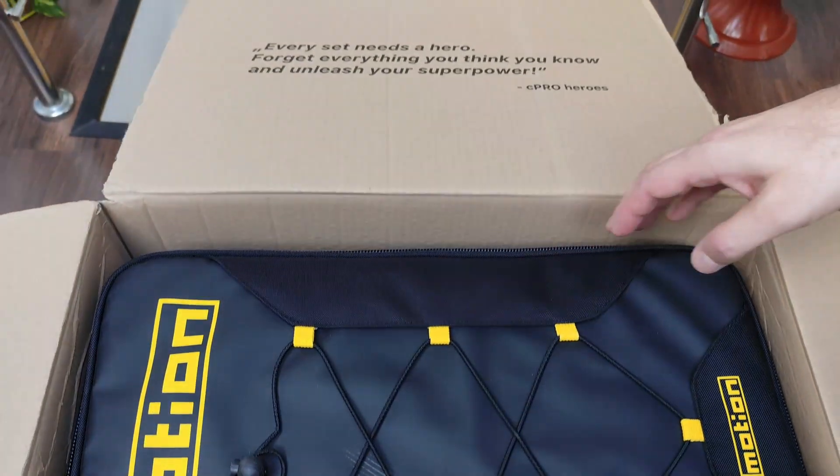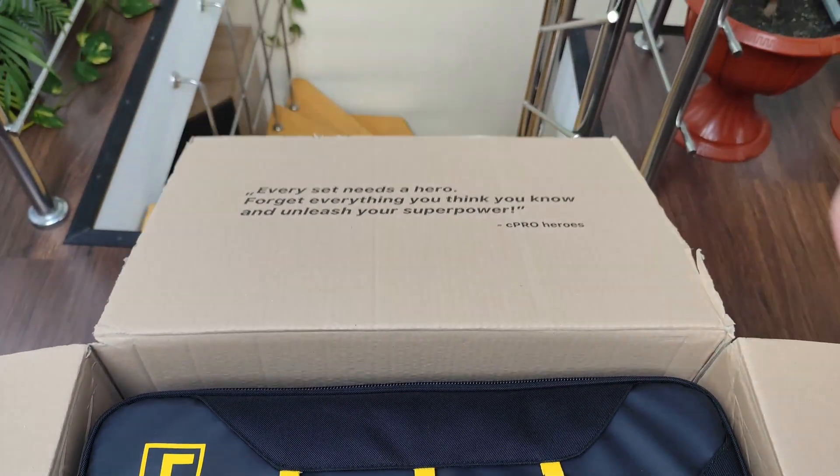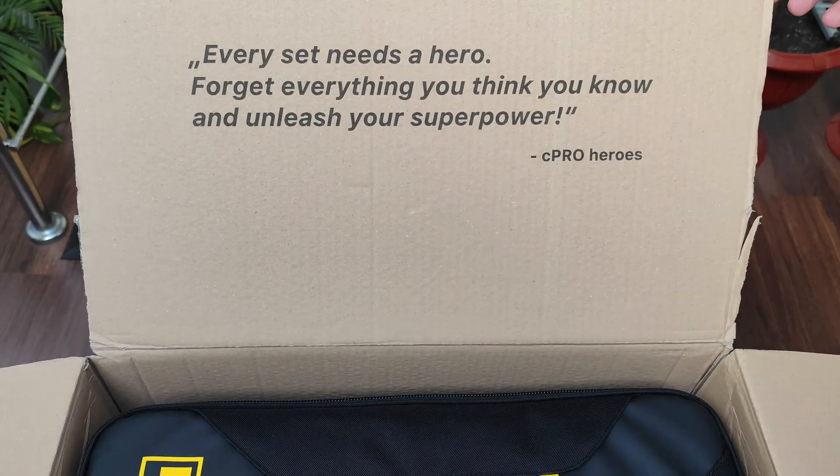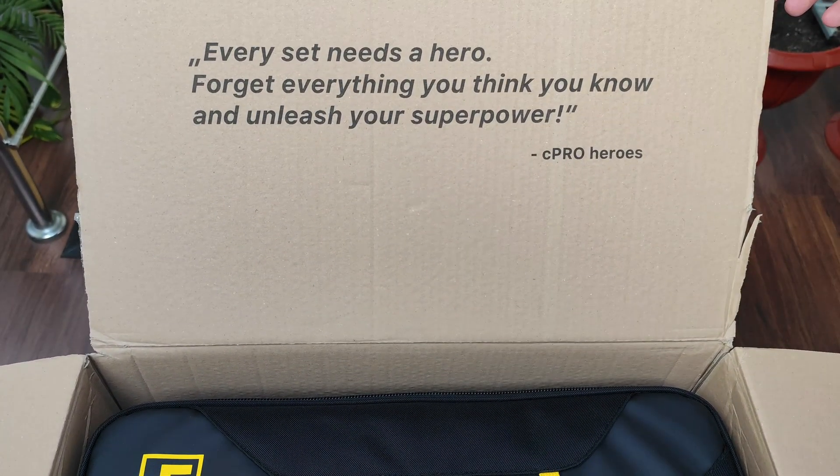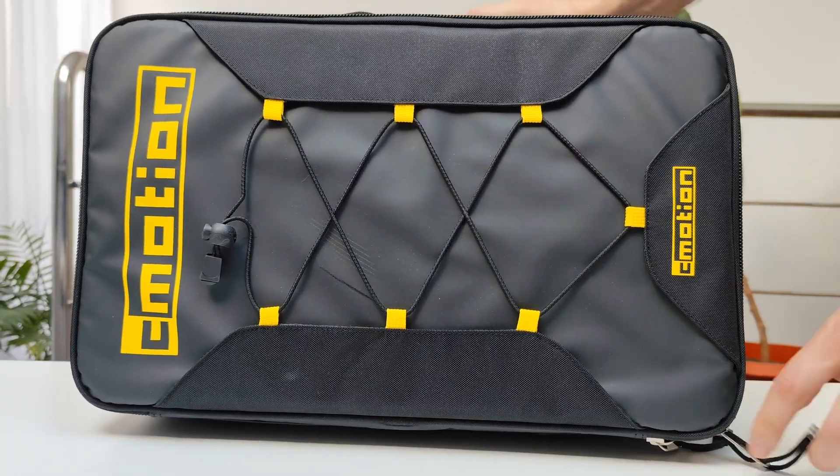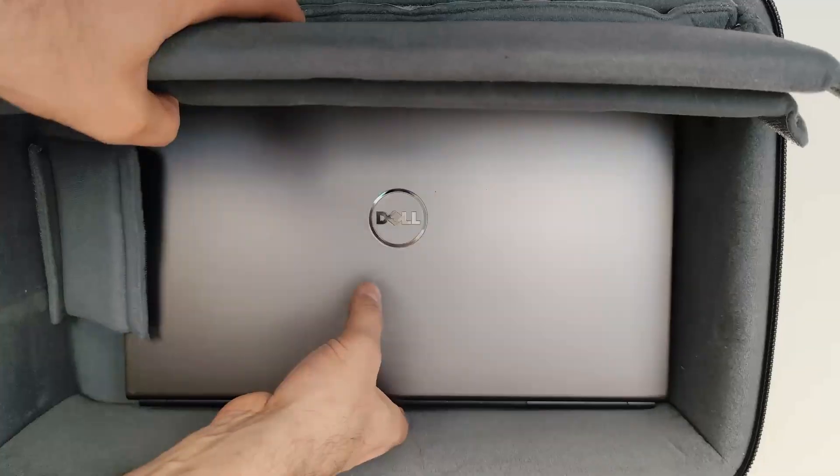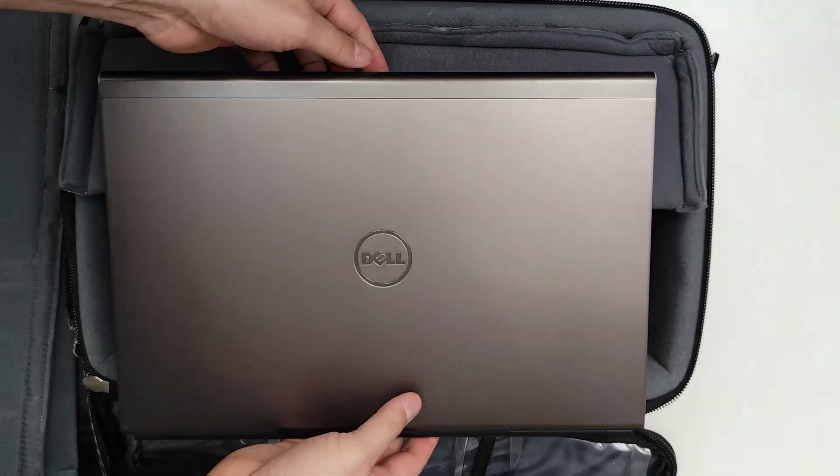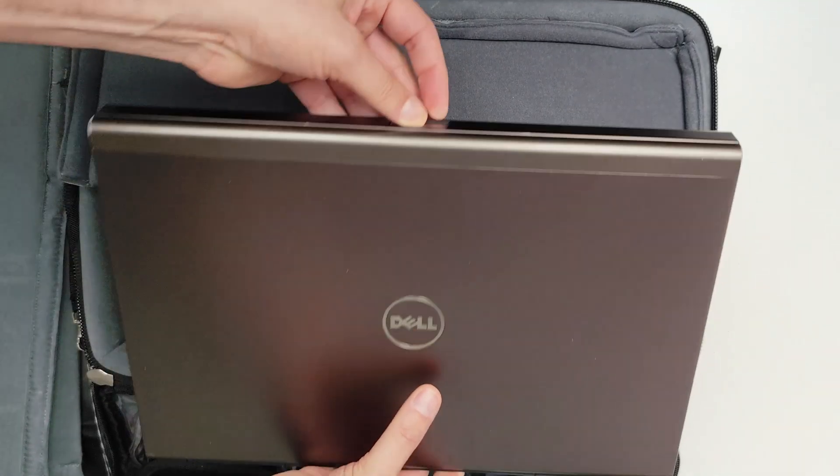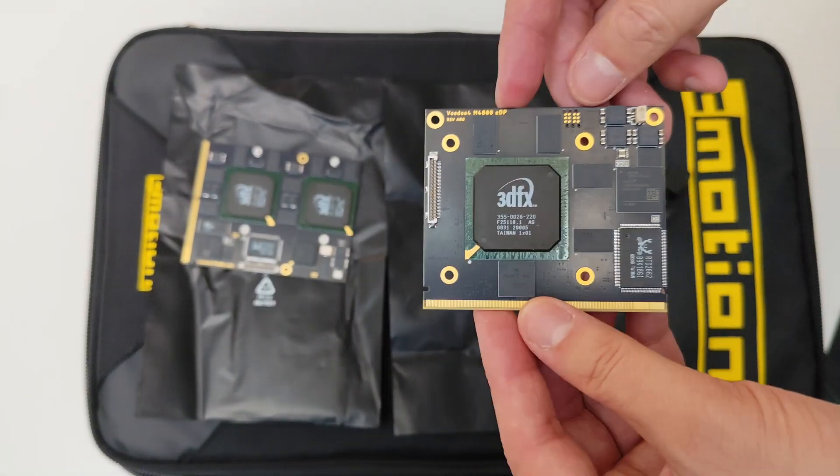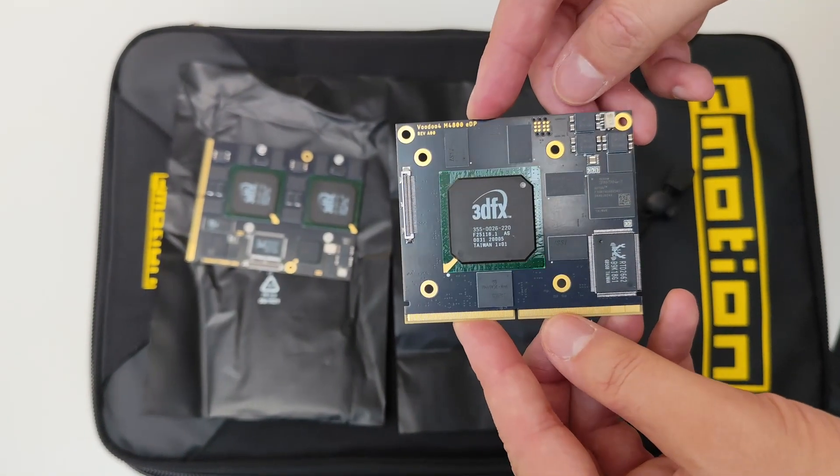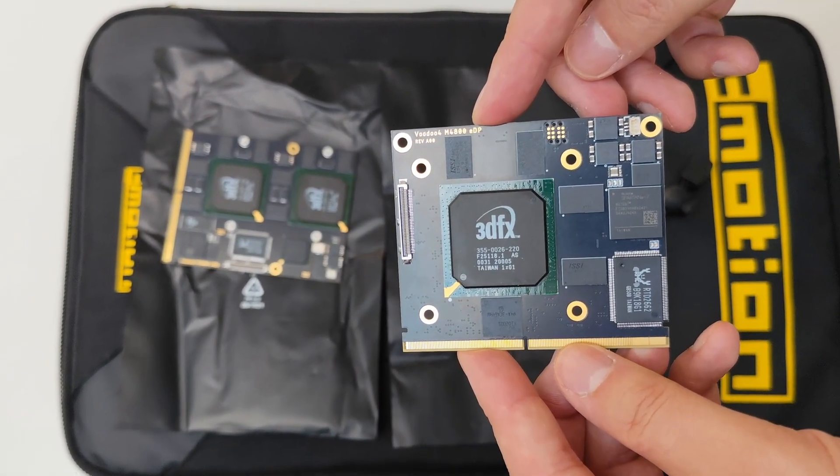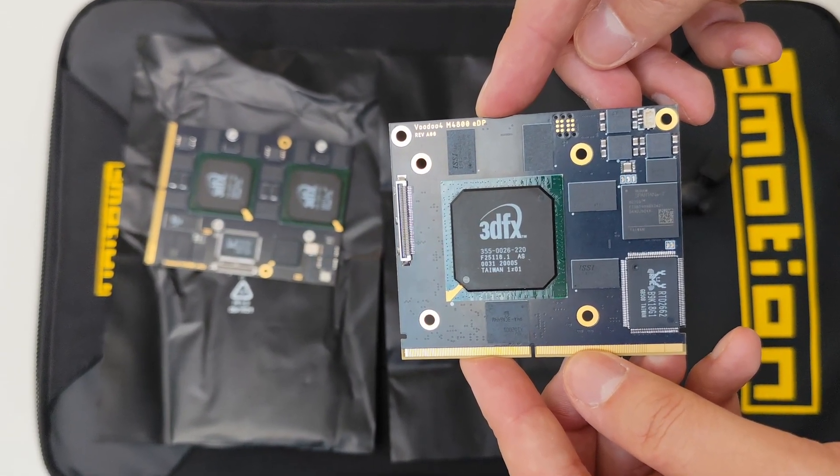Hi guys, Omores here. So check this out. Today we're taking a quick look at something really special. A Dell Precision M4800 laptop running with a custom Voodoo 4 M4800. Wait, a Voodoo 4 4800?